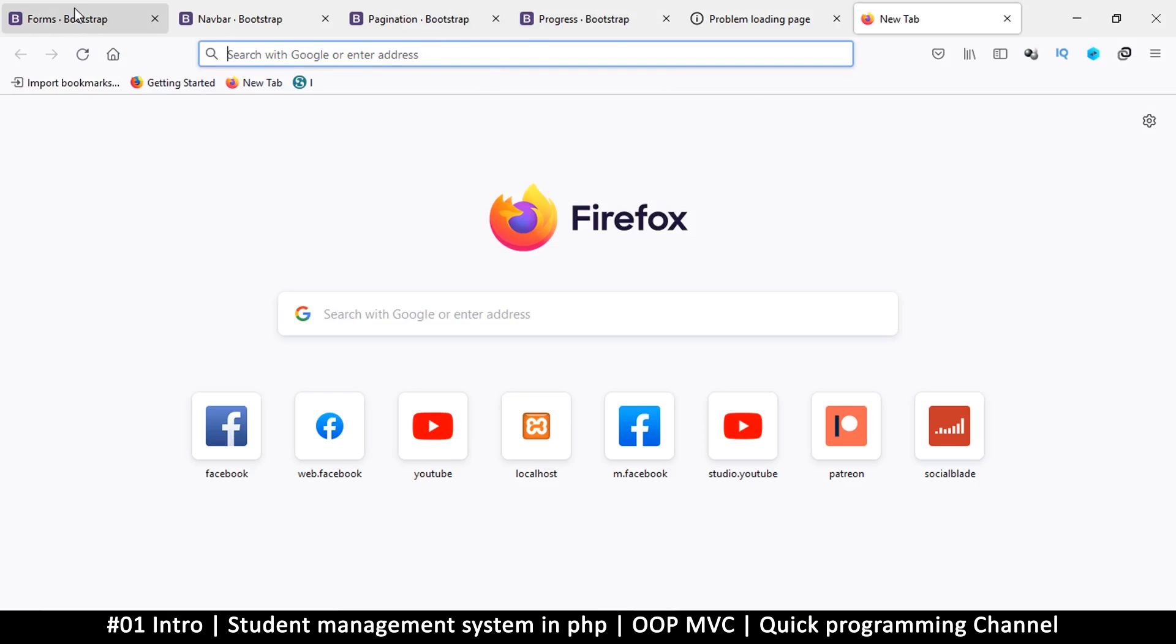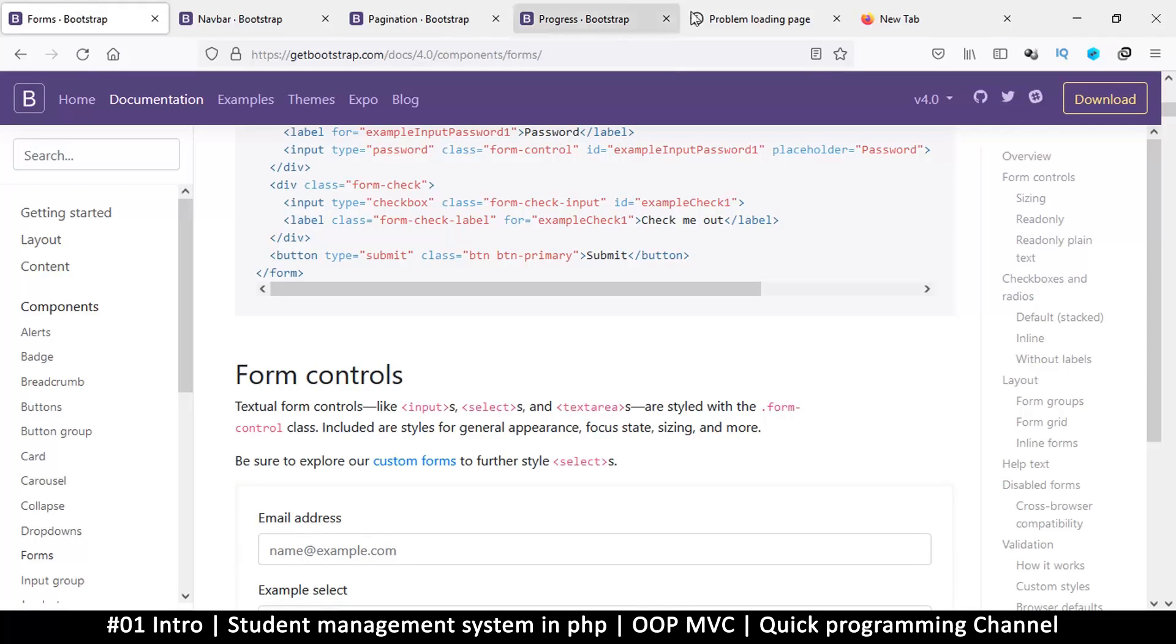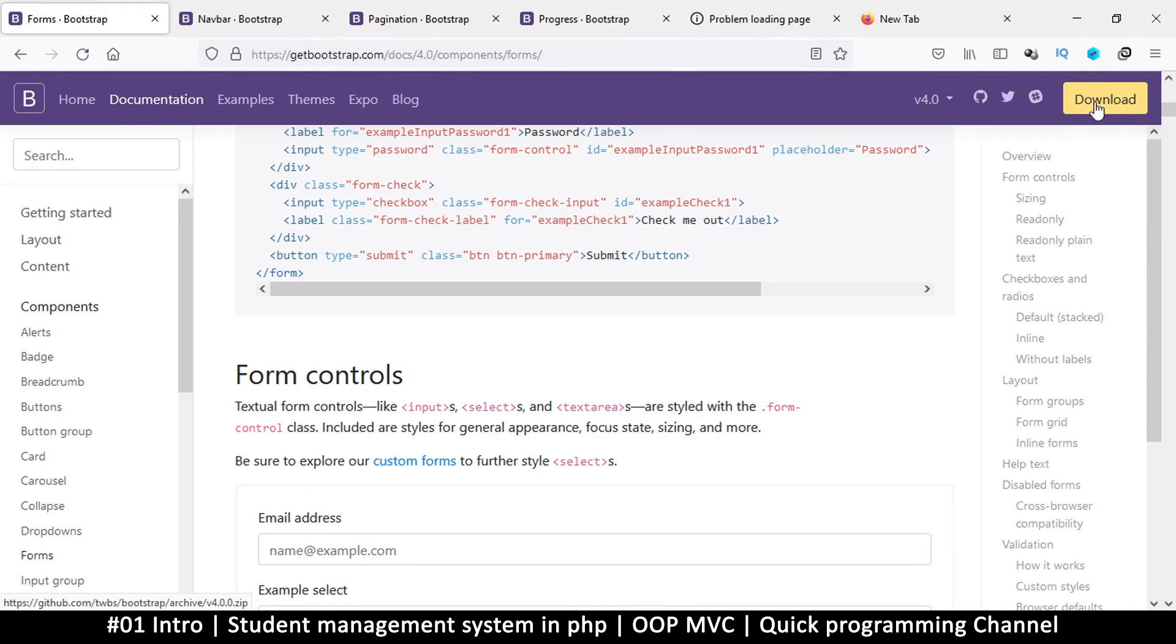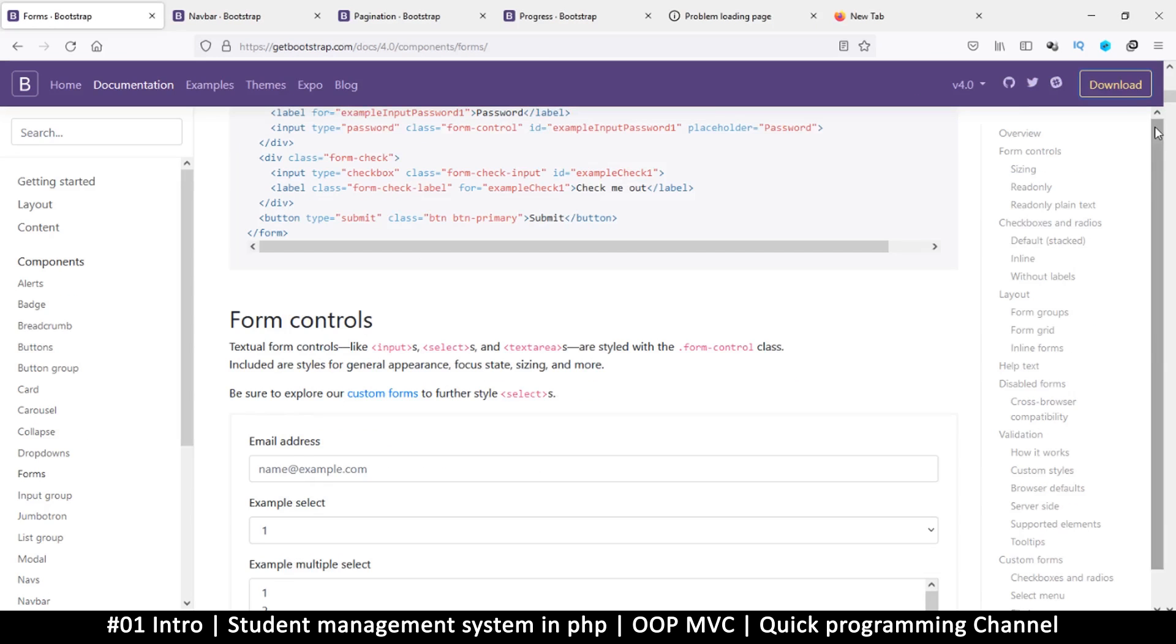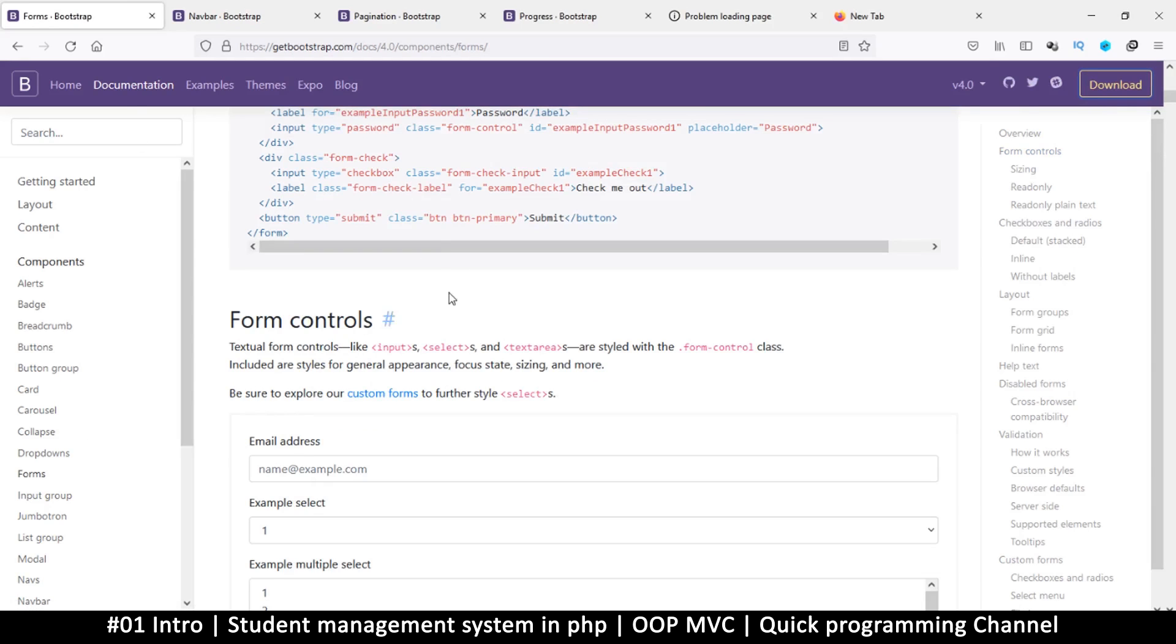We're going to be using Bootstrap, so go to getbootstrap.com and download the Bootstrap. There's a download button right here, so once you download they're going to give you a folder, a zip file that we are going to use. When you just click this button here, it's going to download a zip file for Bootstrap. That way we can spend more time on the PHP and not CSS.